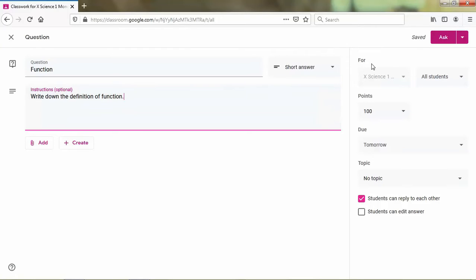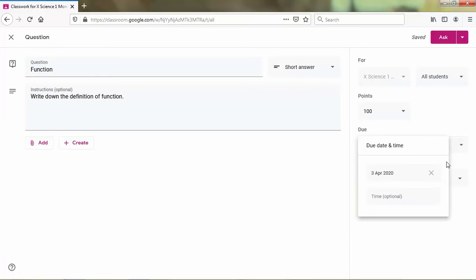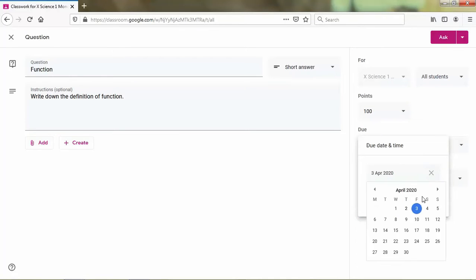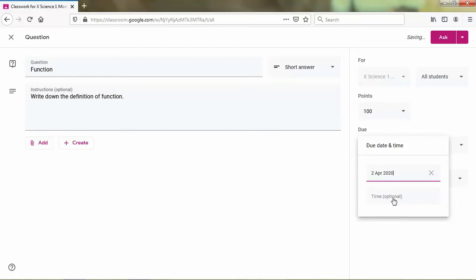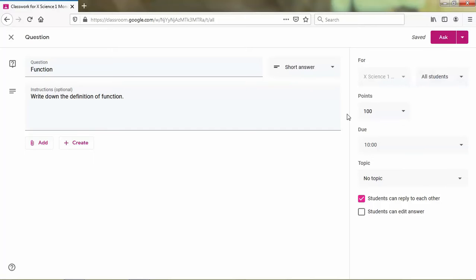And I send this question to all students and the point is 100. And for due date I want the due date is today at 10 o'clock. And I check students can reply to each other, so if I make this question the students can reply to each other or maybe I can comment the student's answer. And then I click ask.